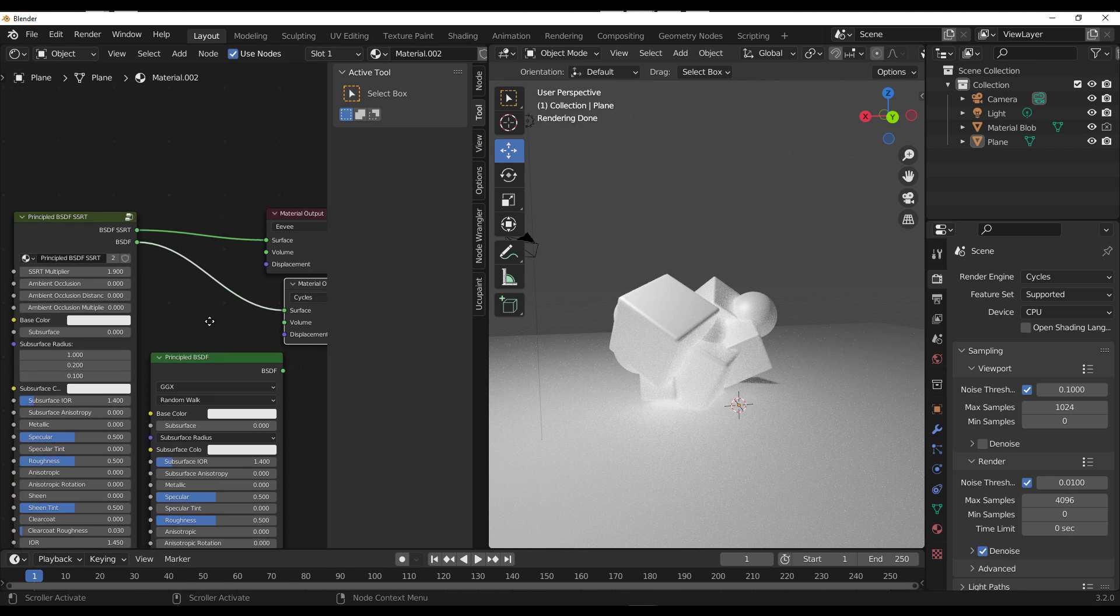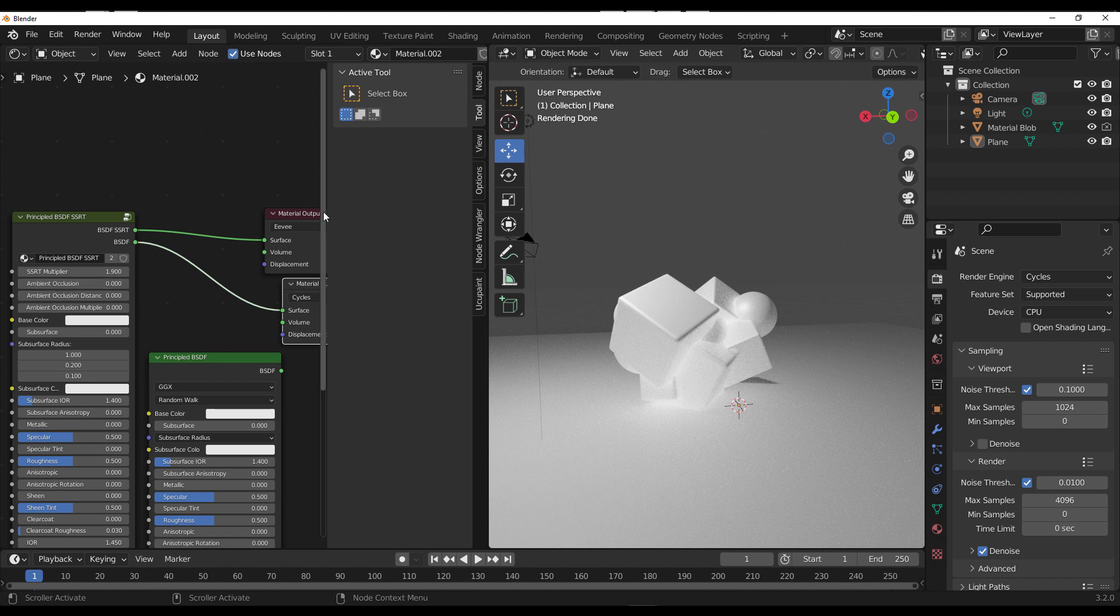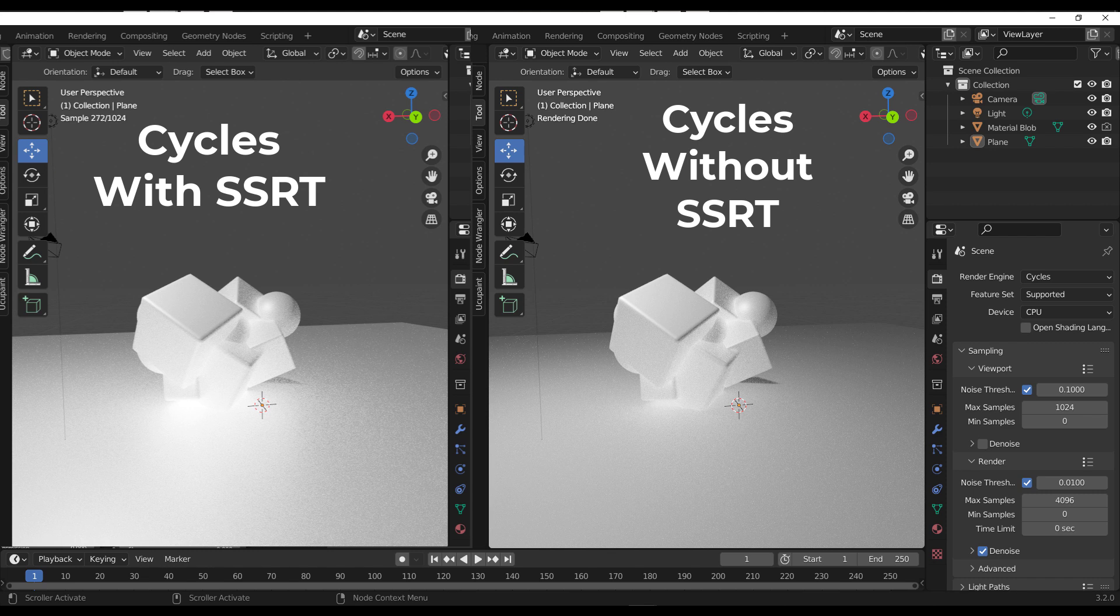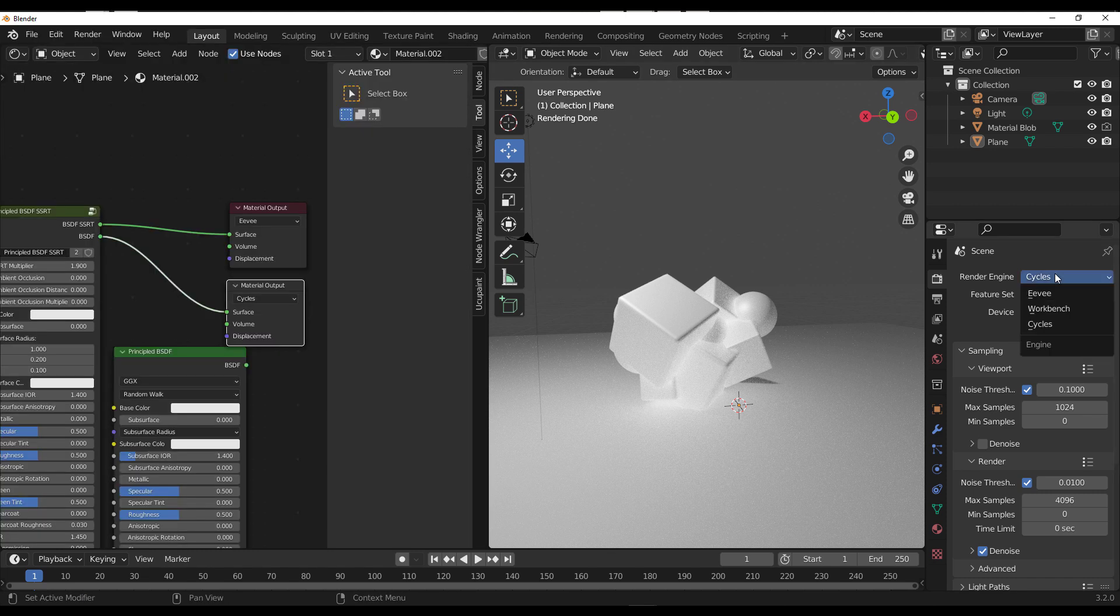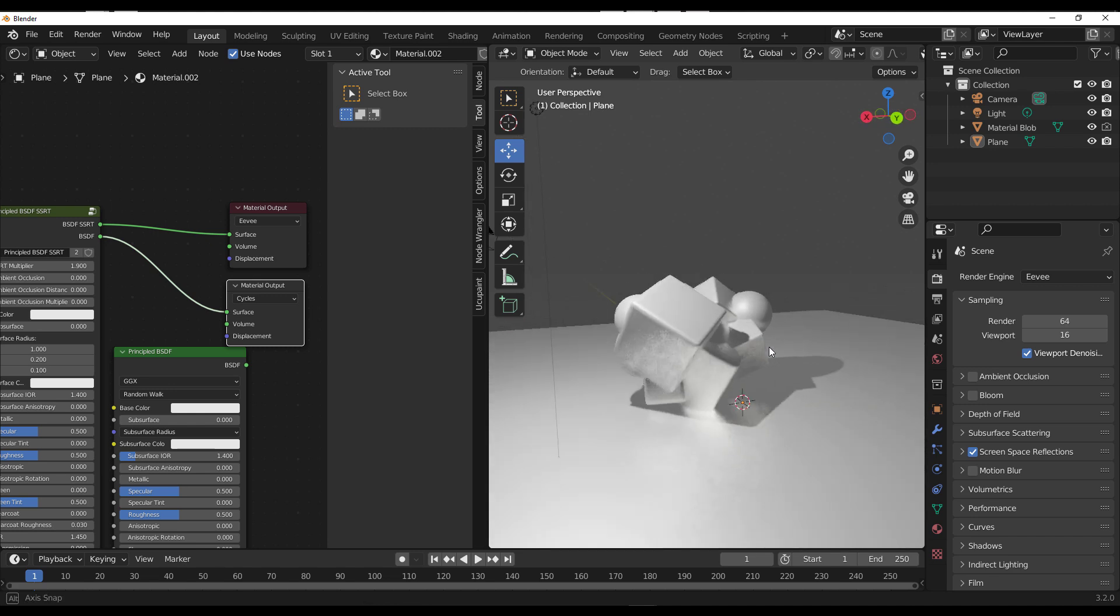We can load that in there and set this over to Cycles, and what will happen is it's not going to use the multiplication from here. Rather, it's going to use just the default Principled BSDF and work with that for Cycles. We can switch over to Eevee and you can also notice what we have.